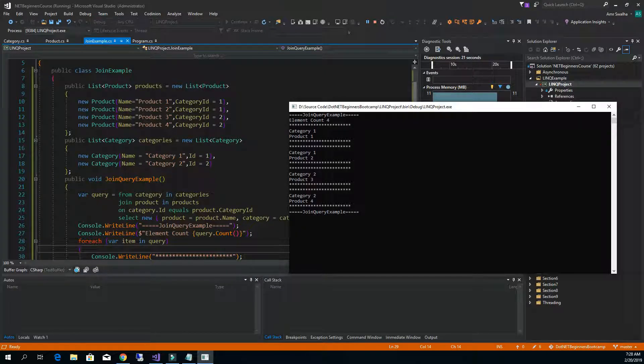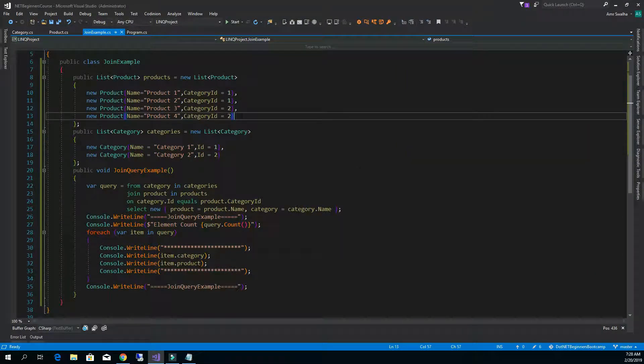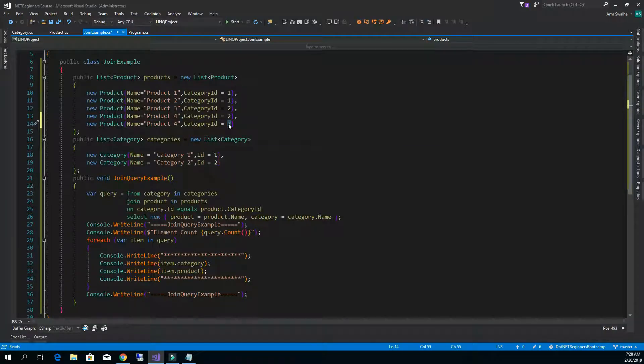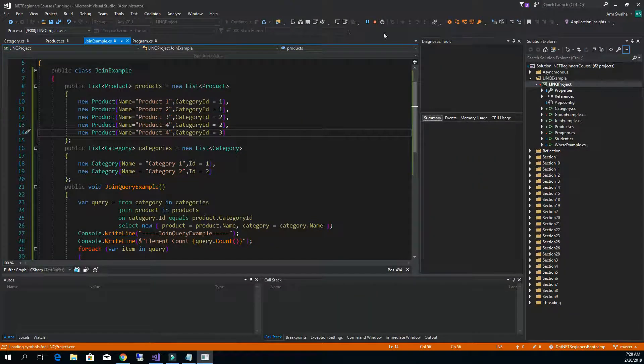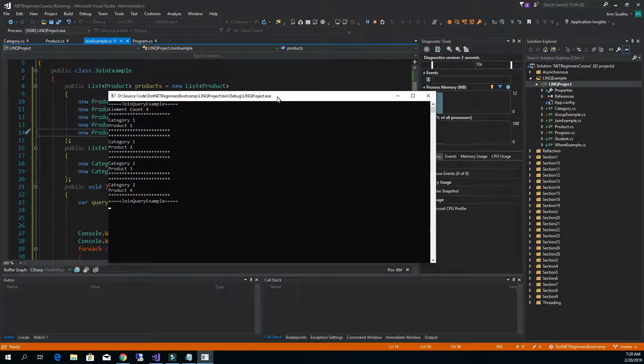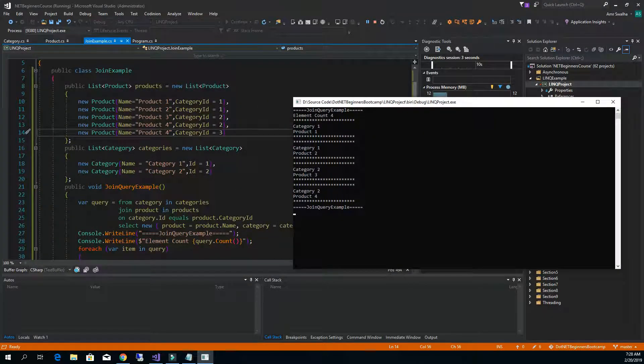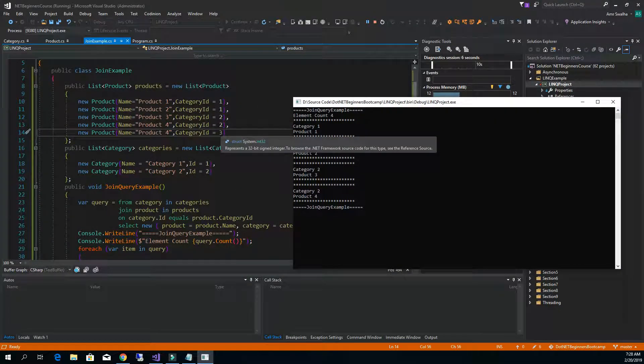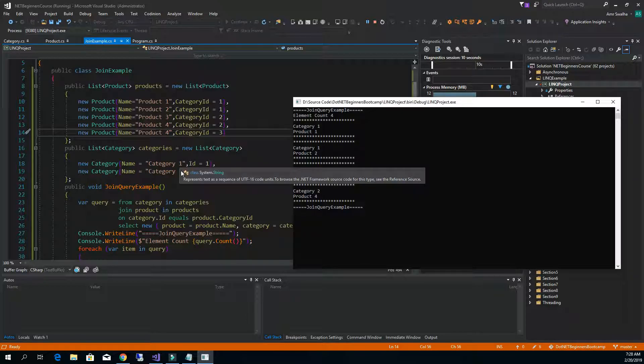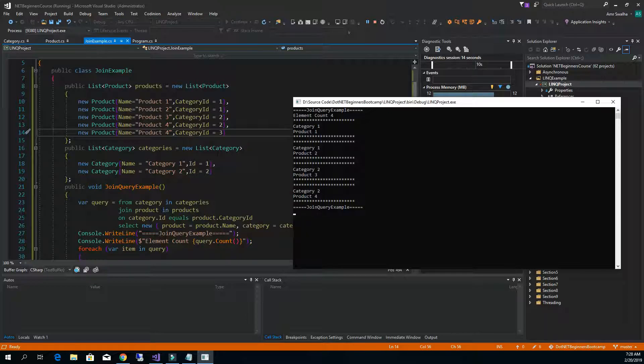If we add a new category and rerun our query, notice that the new product right here since it does not belong to a category available here, and we are doing an inner join, its value will not be printed out.